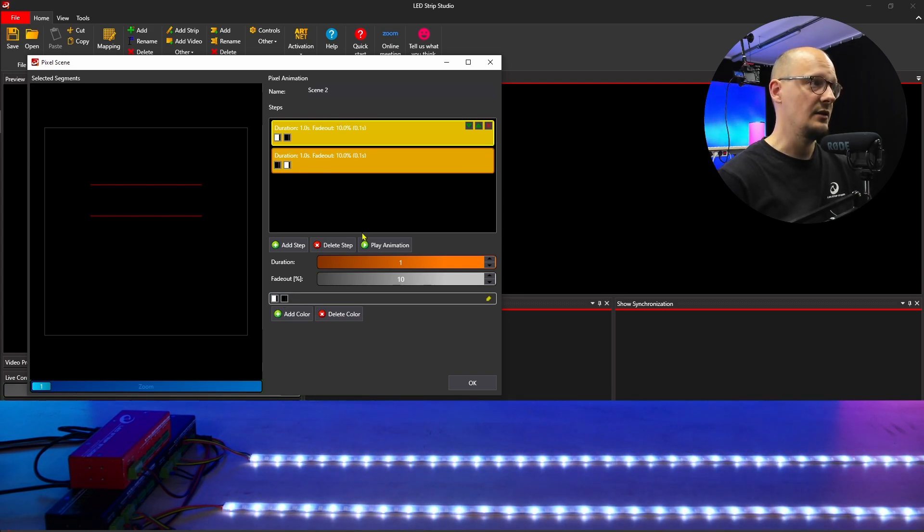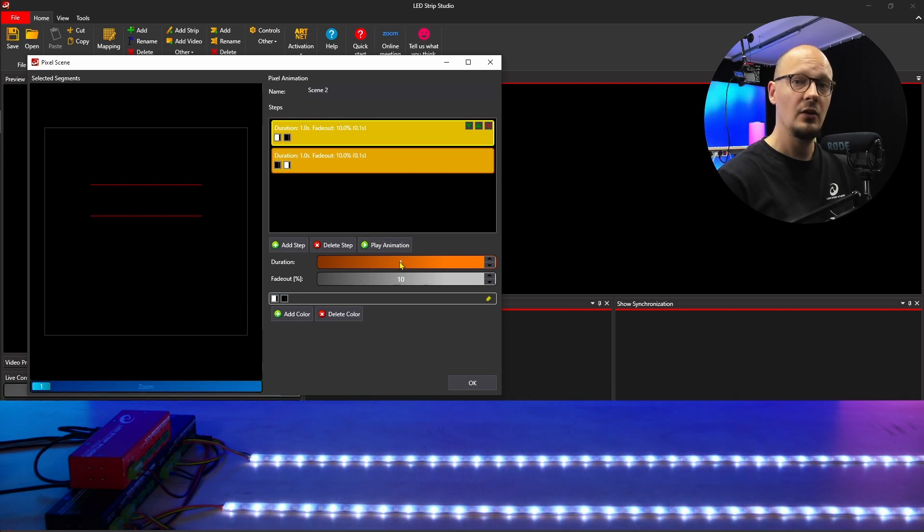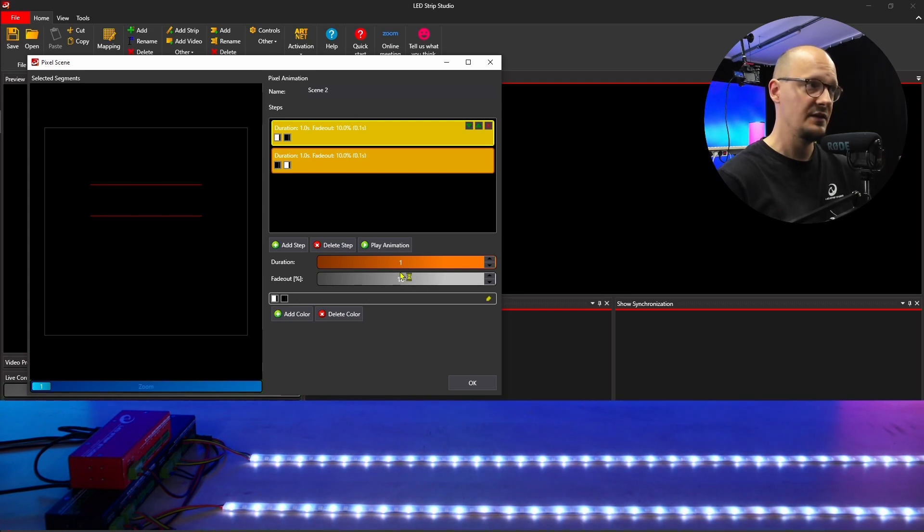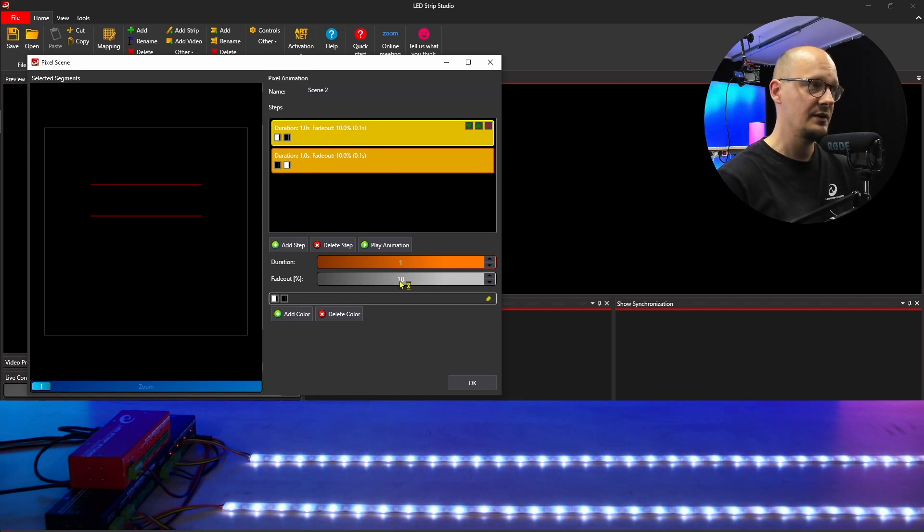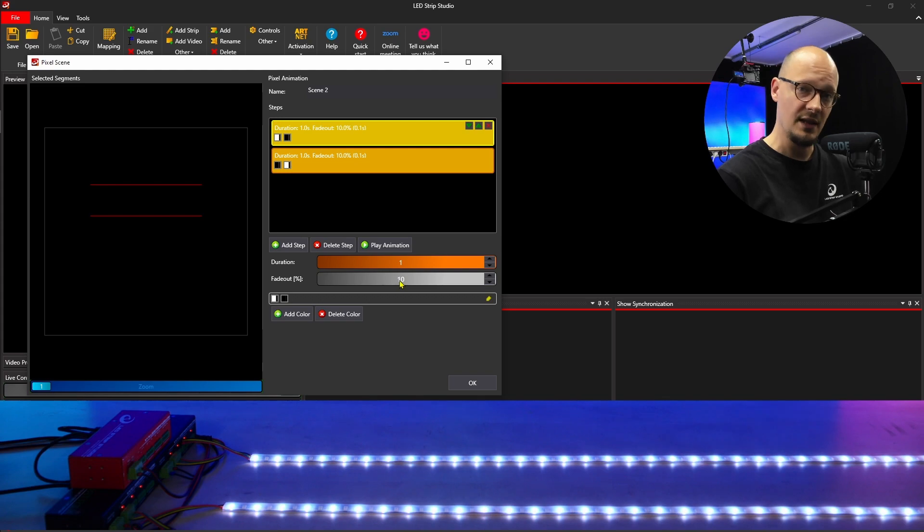You can adjust the duration of each step and also the fade out between the steps. Right now it's 10%, which is 0.1 seconds.